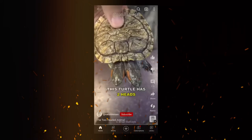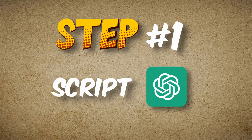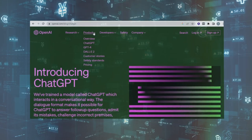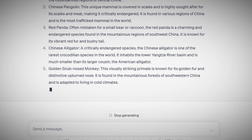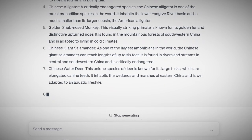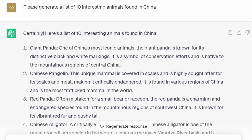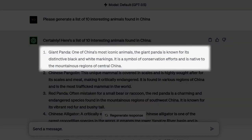You can also create great videos like this too. Let's get started. Let's kick things off with our AI-powered script writing tool, ChatGPT. First things first, create an account and log in. For the sake of this tutorial, let's ask ChatGPT to help us out with a list of 10 interesting animals found in China. You get to choose your favorite animal from this list. For this video, I'm all in for the adorable panda.